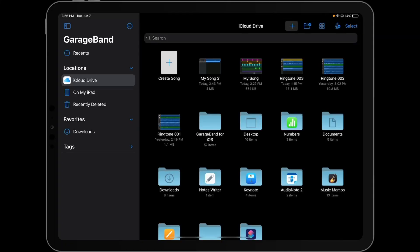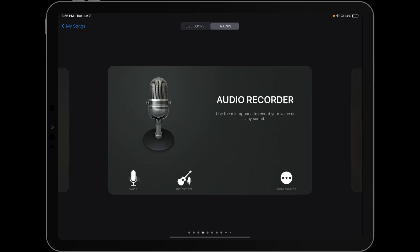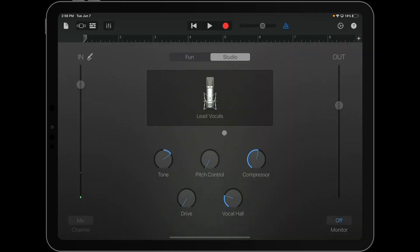You're going to start off by starting a new project in GarageBand, making sure that Tracks is selected at the top of your screen. You're going to be an audio recorder, and you're going to click on Voice. Once there,